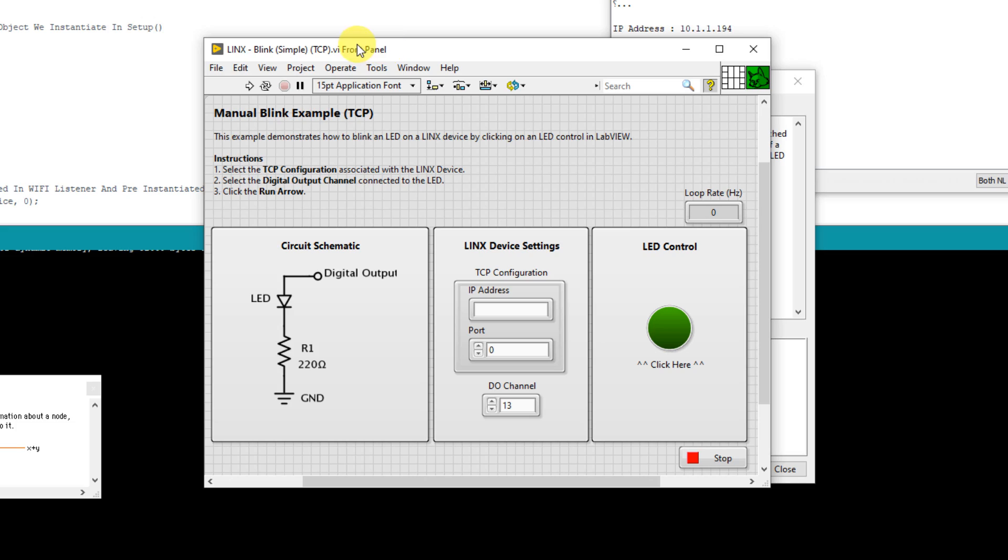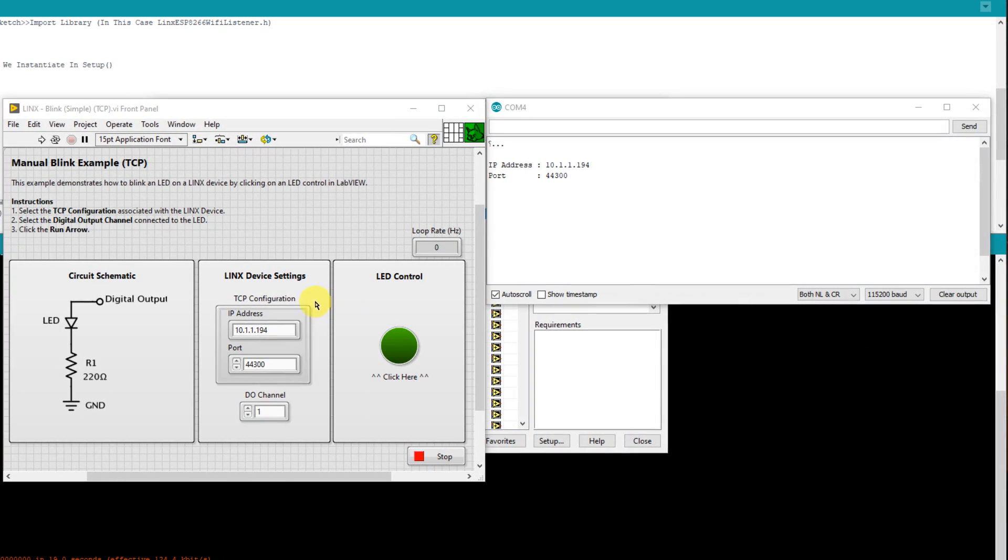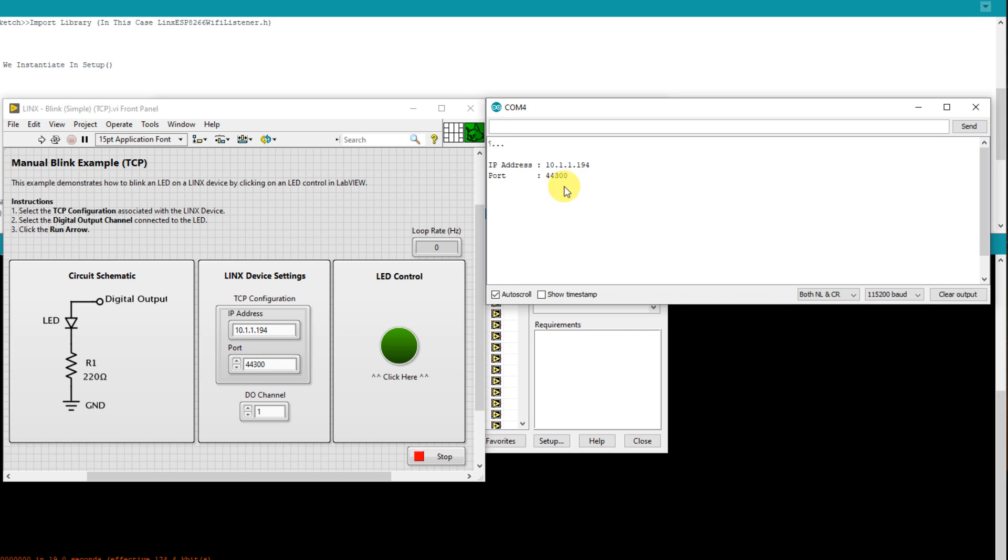Locate the Lynx_blink_simple_tcp.vi and double click on it to open the example. Once the example is open, simply enter the IP address and port number of the ESP8266 that was listed on the serial terminal output of the Arduino IDE. And then set digital output channel to 1.